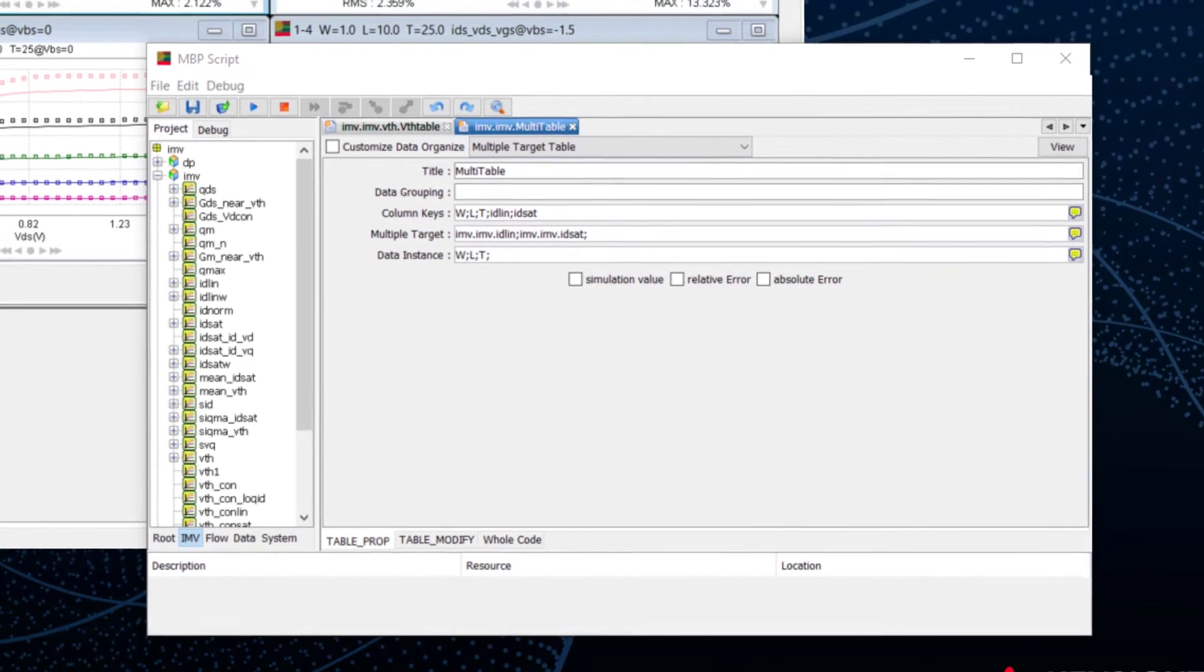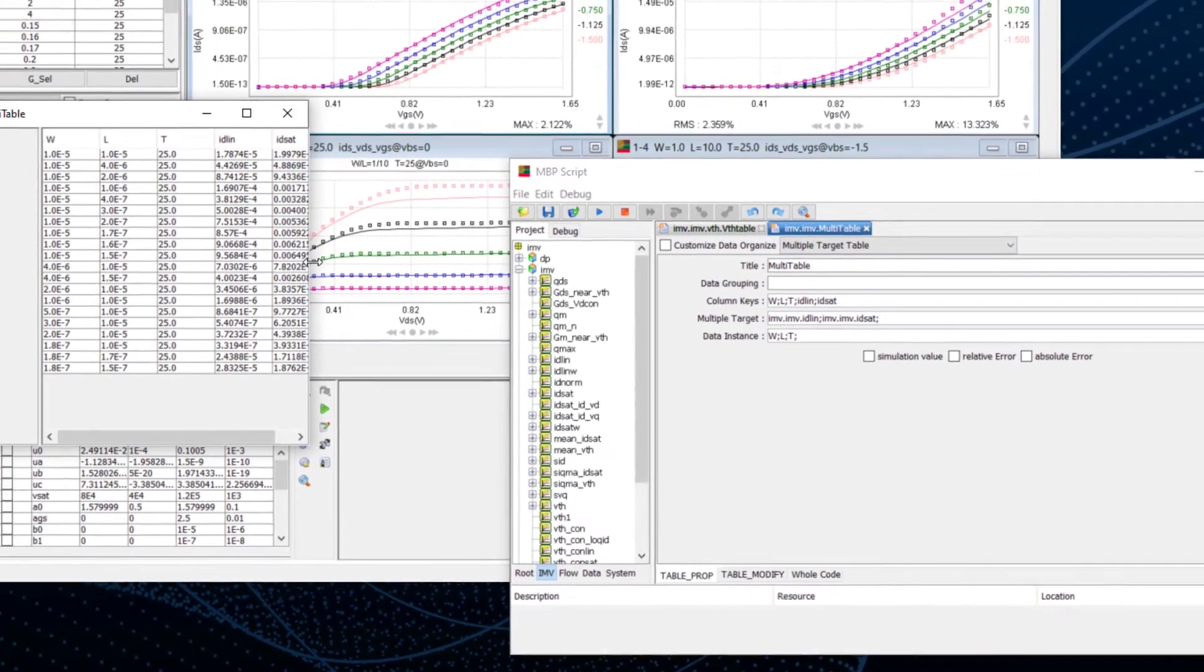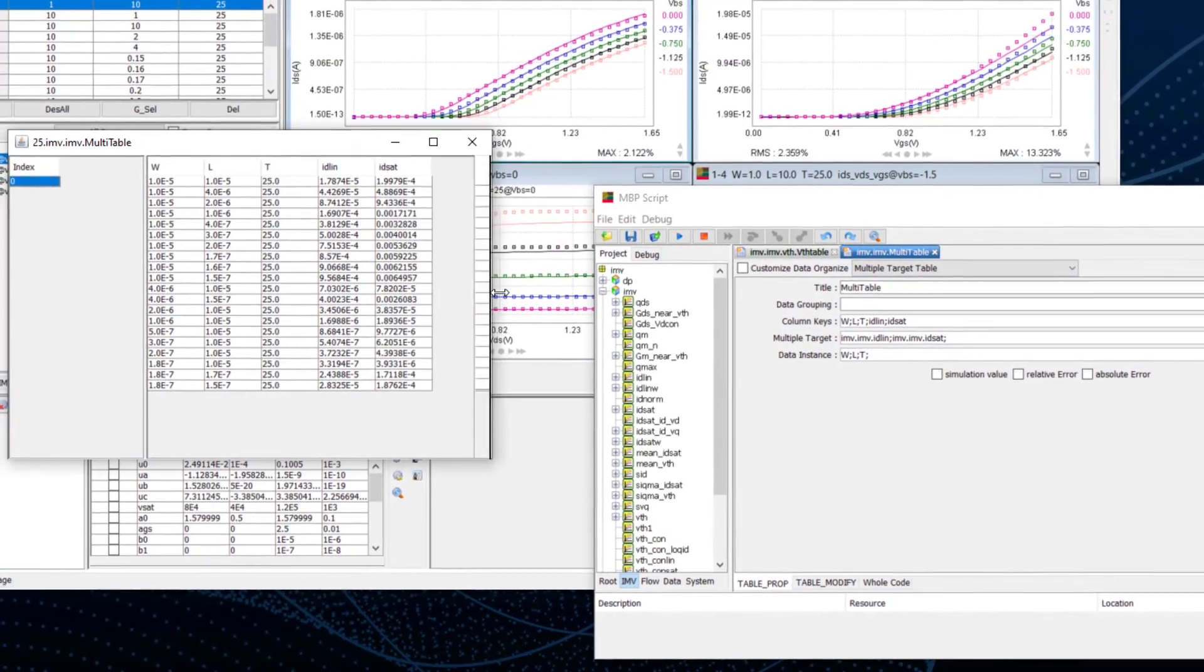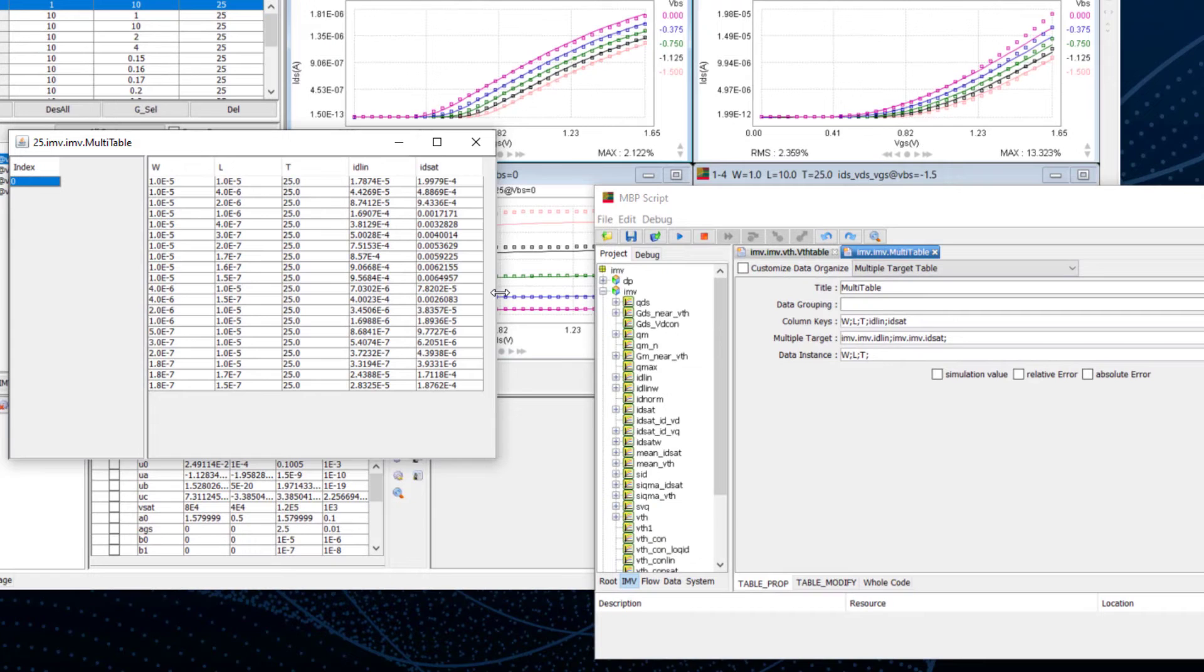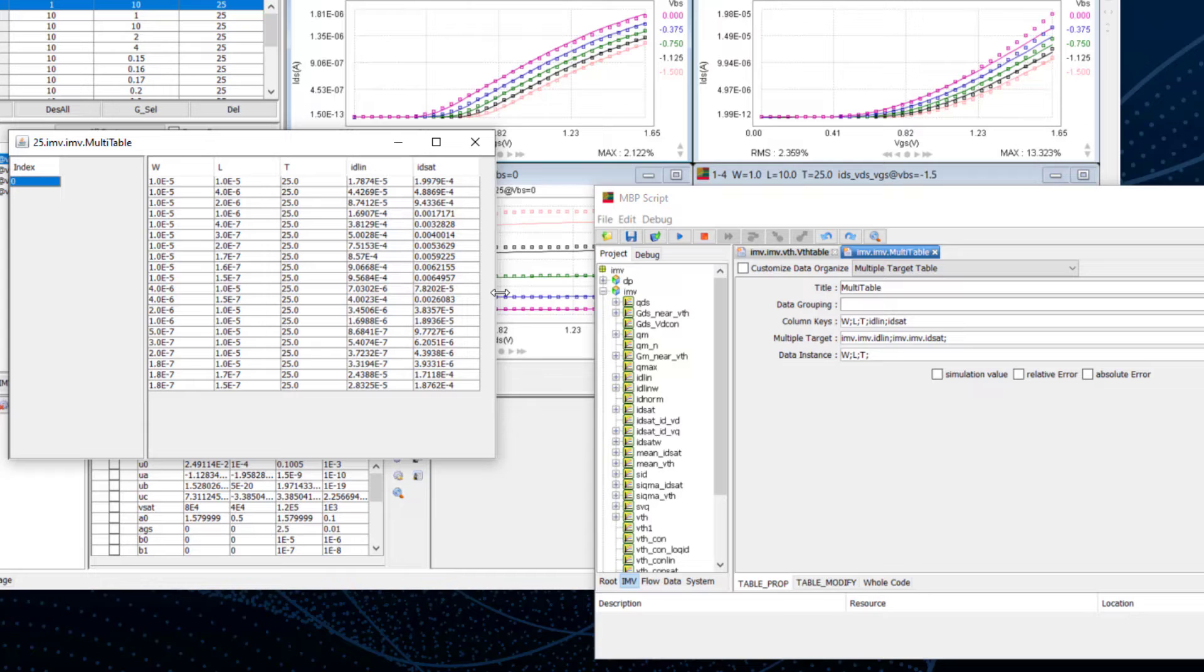View the table. We can see the different devices with idlin and idset values. This value is the measurement value that we calculated from the IV curves.